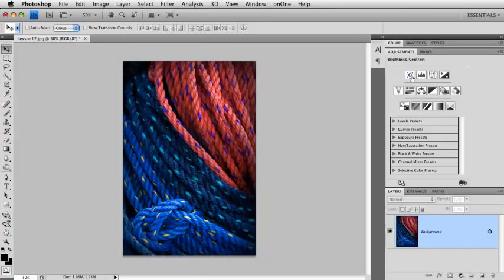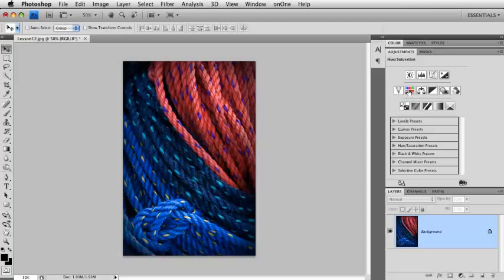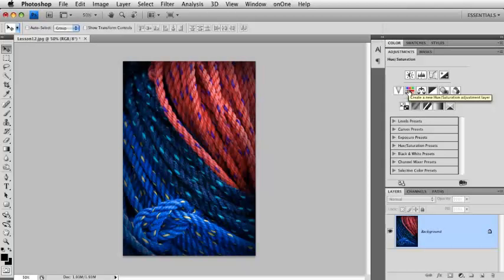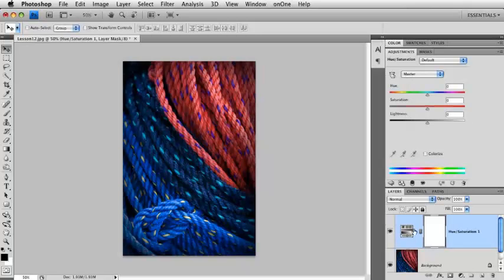And the icons are kind of a little cryptic at first. But as you get used to it, you'll start to figure out, like, I know this is hue saturation. So I'm going to click on it. As soon as I click on it, watch what happens in the layers palette. See what we just got here? This is an adjustment layer.